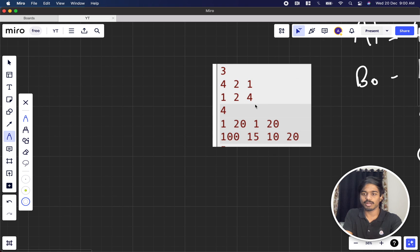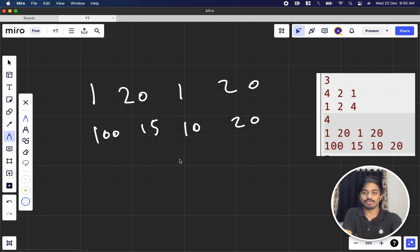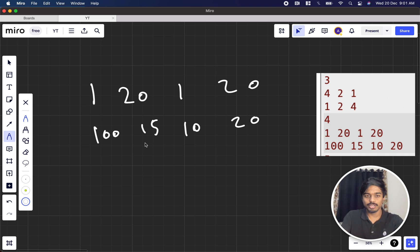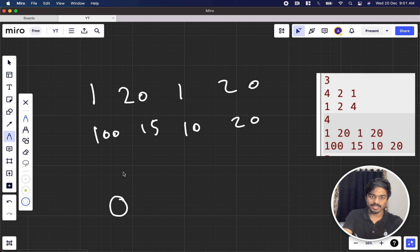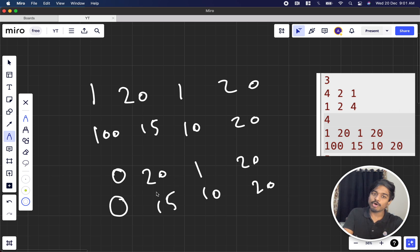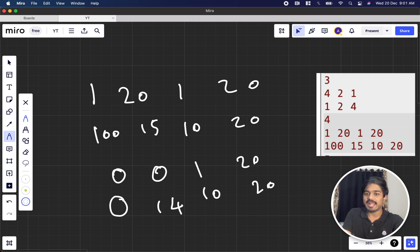Now let's think about the strategy with another example: Alice has 120, 120, 100 and Bob has 15, 10, 20. To maximize a minus b, we want Bob's value to be minimum. If Alice removes the maximum number — say Bob's 100 becomes 0 — that looks good. Bob then tries to minimize by choosing the number that hurts Alice most. Bob could reduce the 20 column, making Alice's value there 14.